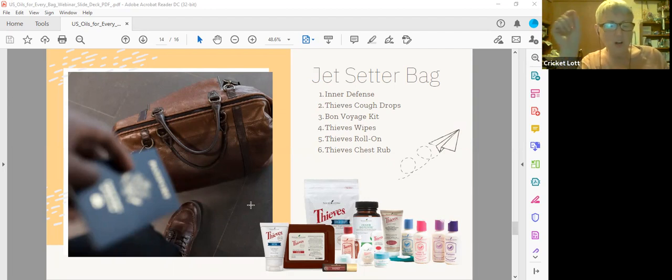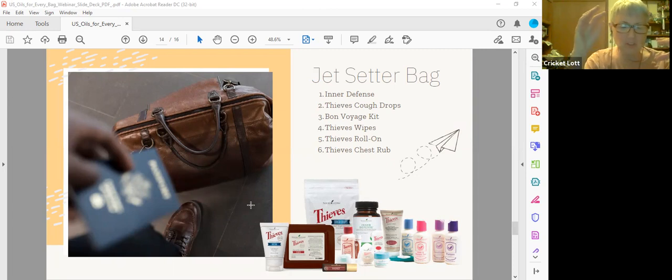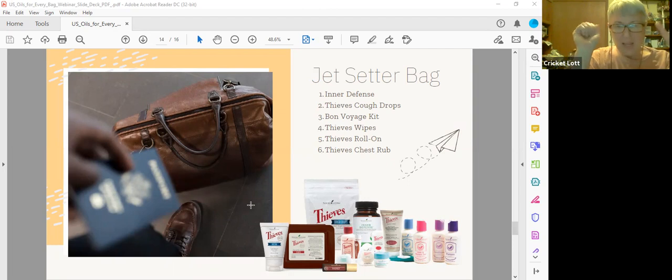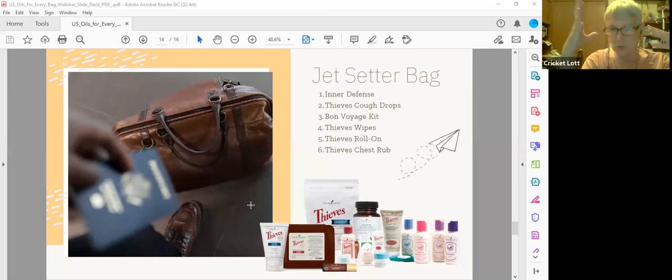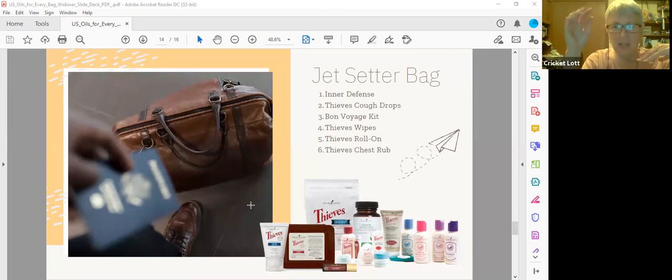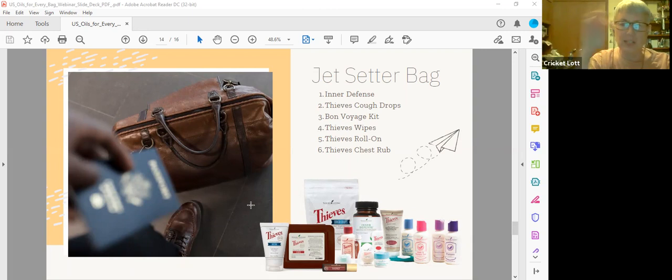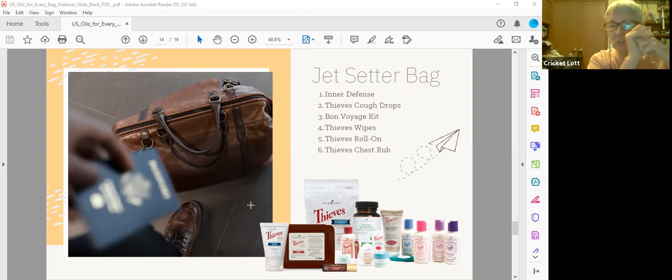Thieves cough drops. They cool your nasal passages, they relieve coughs. And Rick and I suck on these in the airplane because the air is so dry and, you know, they say those germs are circulating around. So we just suck on them in the airplane just for that.